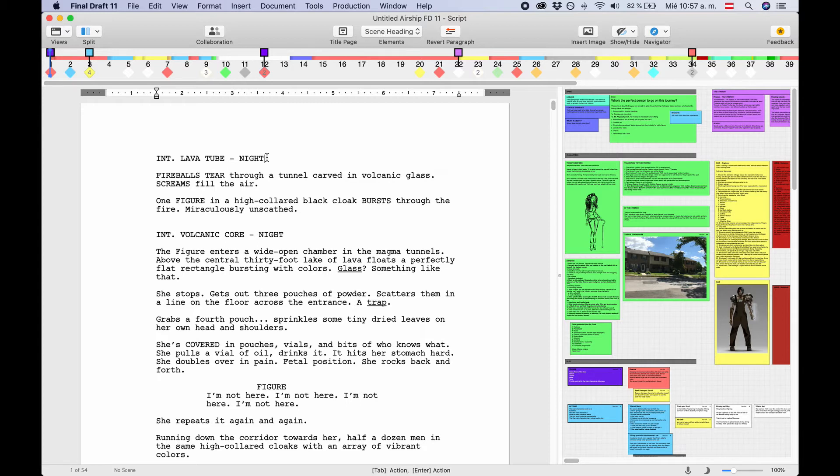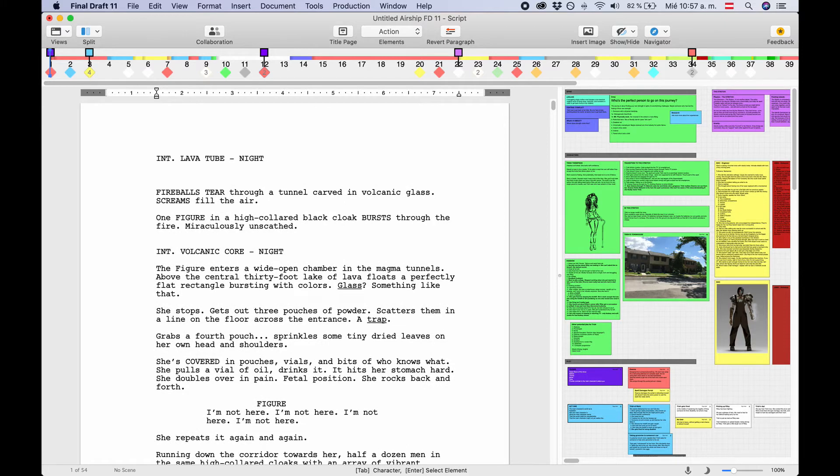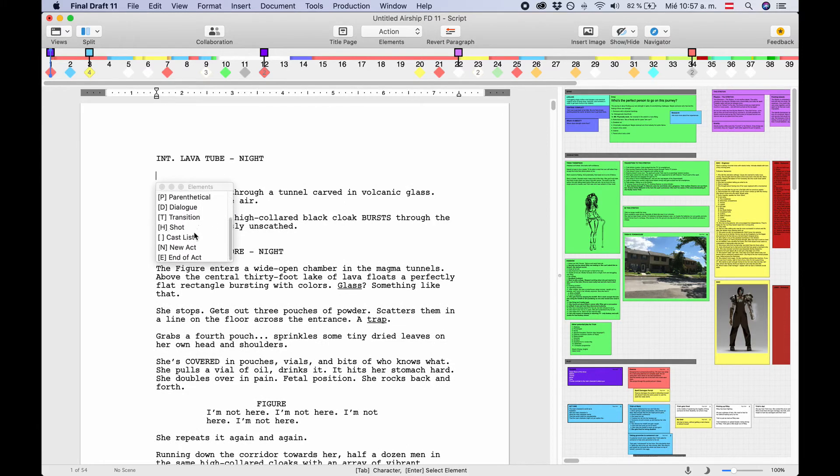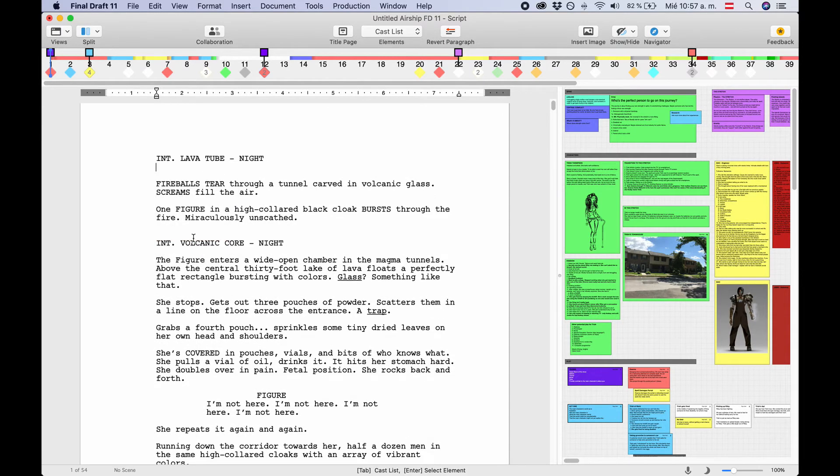Cast Lists are a script element and have to be added manually at the beginning of a scene. To do that, place the cursor at the beginning of an empty line and hit enter. Then choose Cast List from the menu that appears.